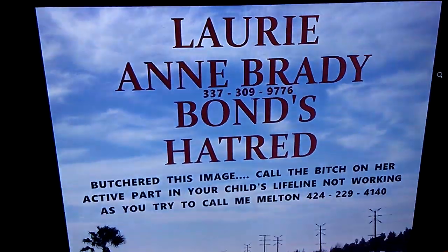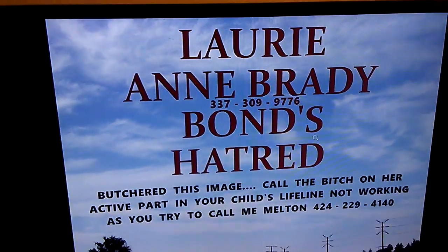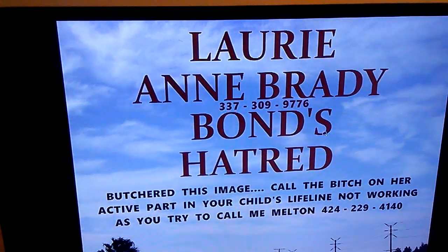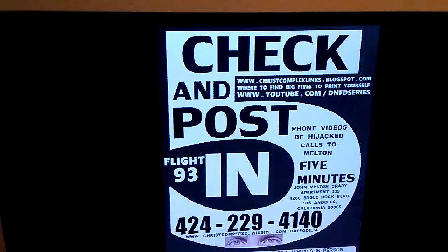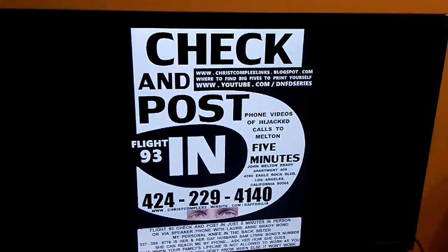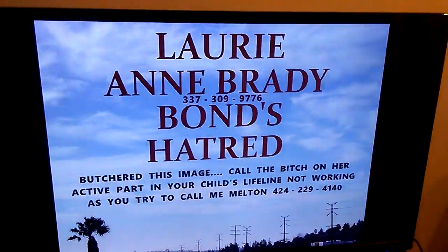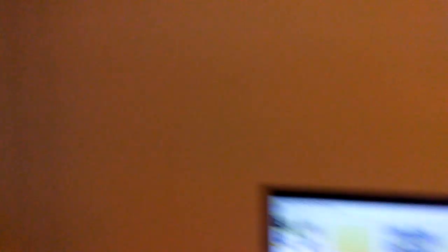Why is it? Well, I can take 9-11, flight 93, check and post in five. Ask the Devalori and Cheryl Bond and Samuel Lynn Bond and Moo, why your family's life aren't allowed to work?